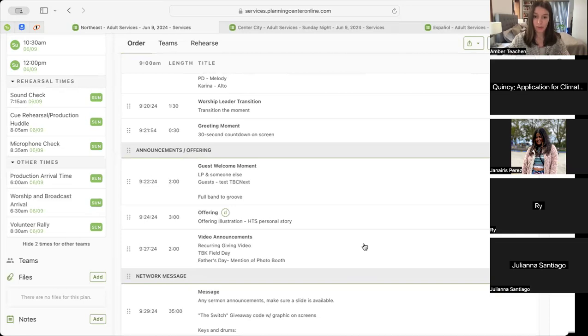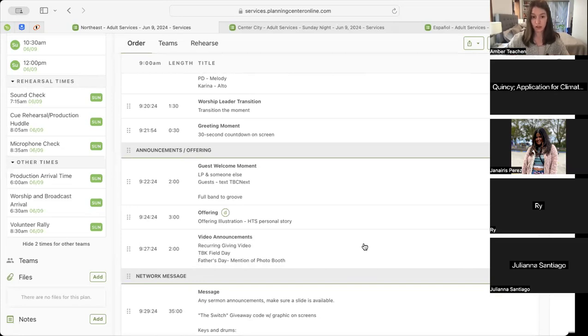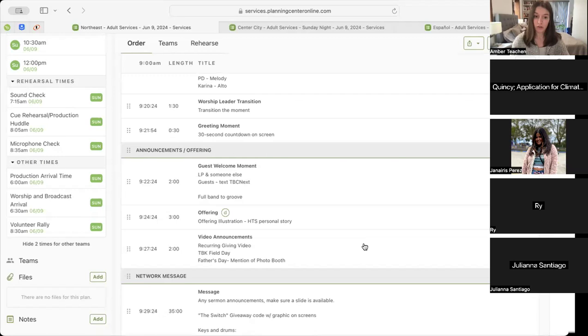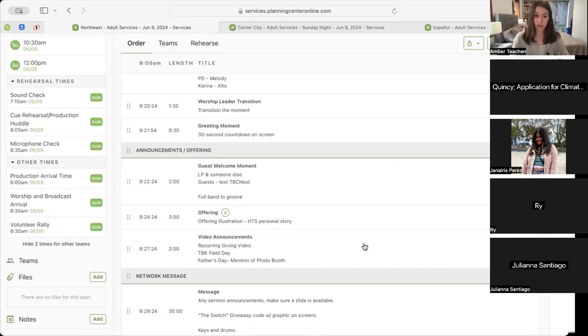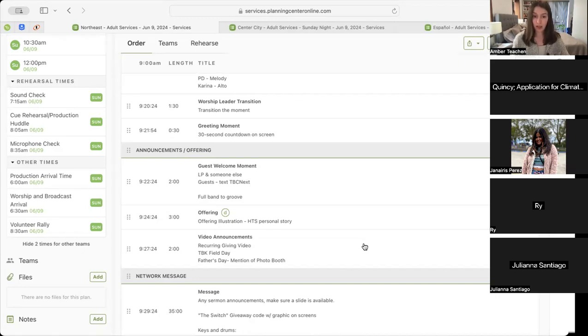Then we'll move into our offering illustration, which will be a Here to Say personal story. We'll have two graphics built out into your playlist specifically for that moment. Then we will move into our video announcements, which will include a recurring giving video with a voiceover from Jen Thompson, our assistant creative director, CBK Field Day, and mention of Father's Day with a photo booth.